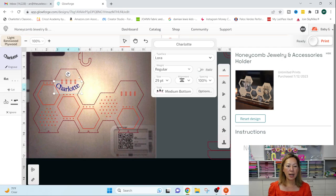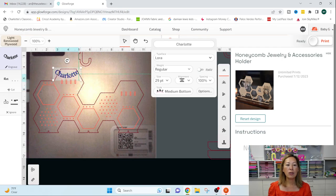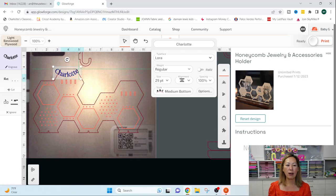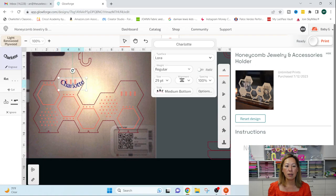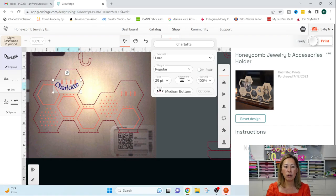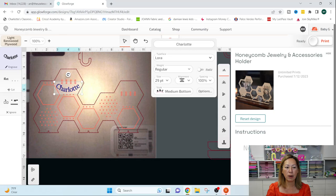So once you get it in the vicinity, it will sort of like, you see all the little arrows, like it will center it for you and it kind of like locks down. So you can put it in.